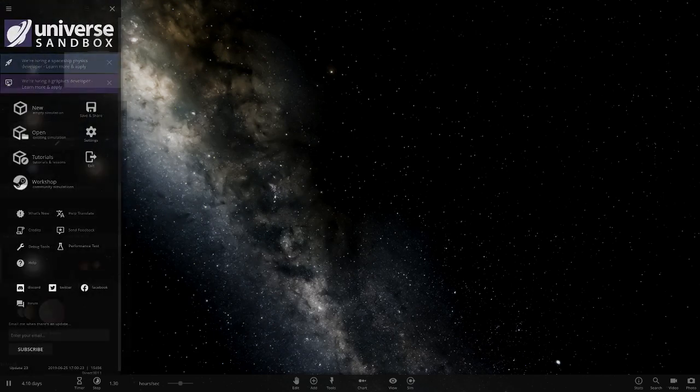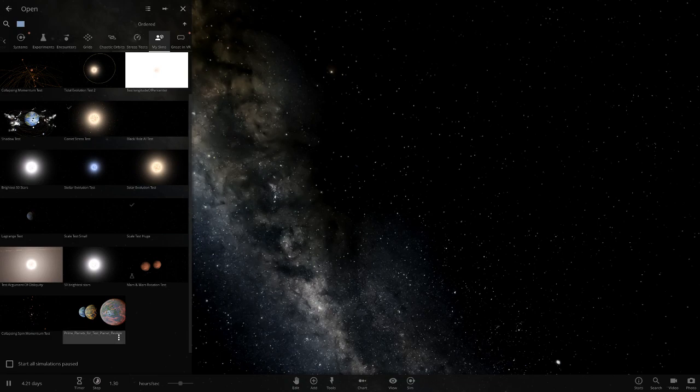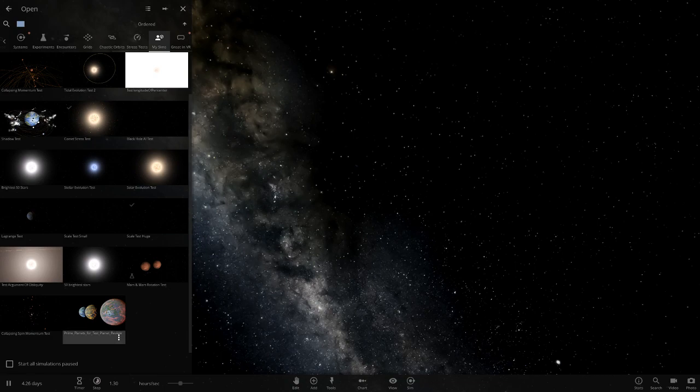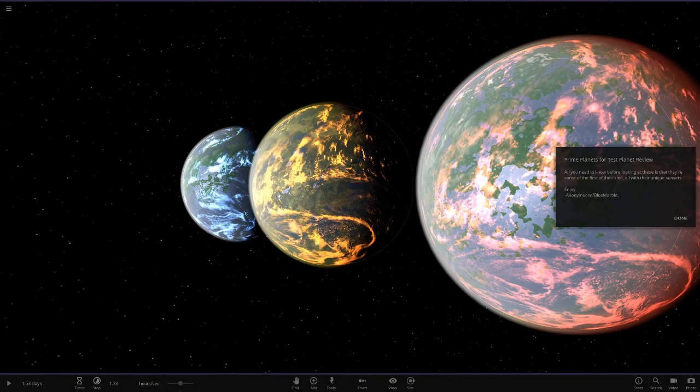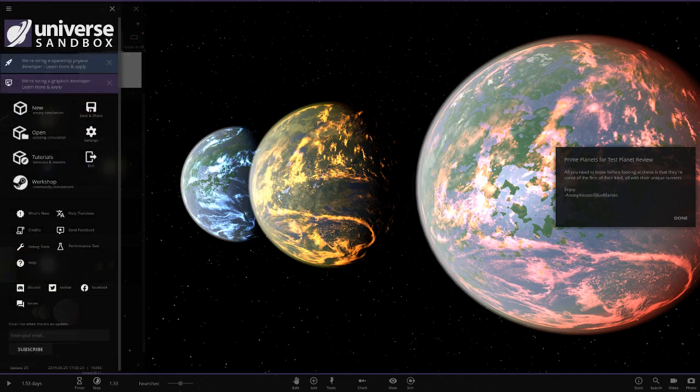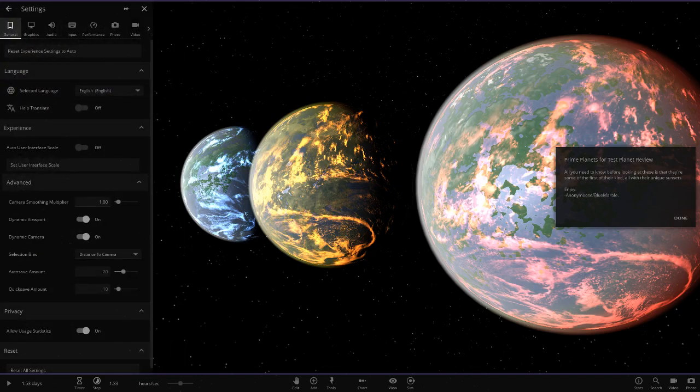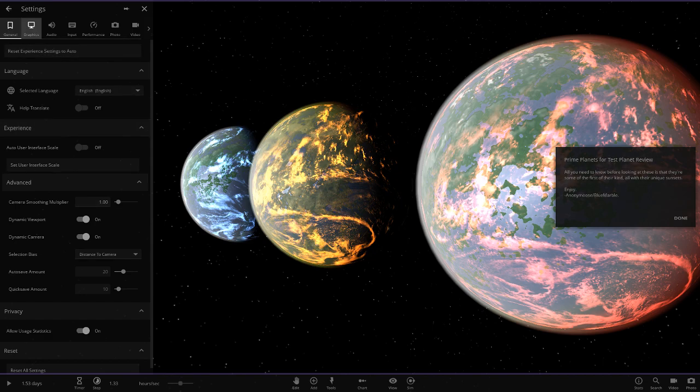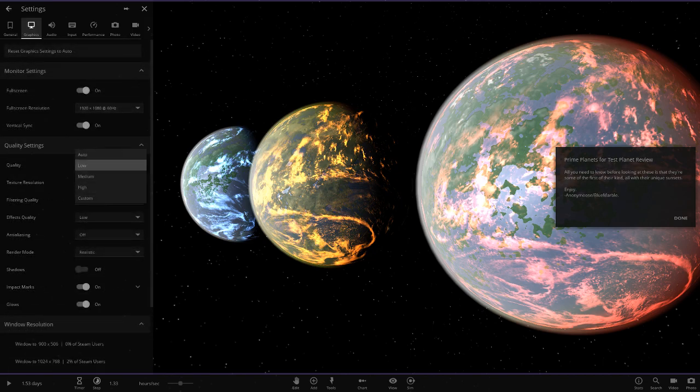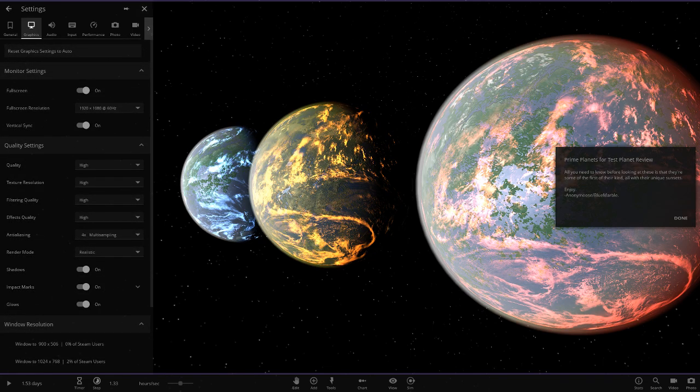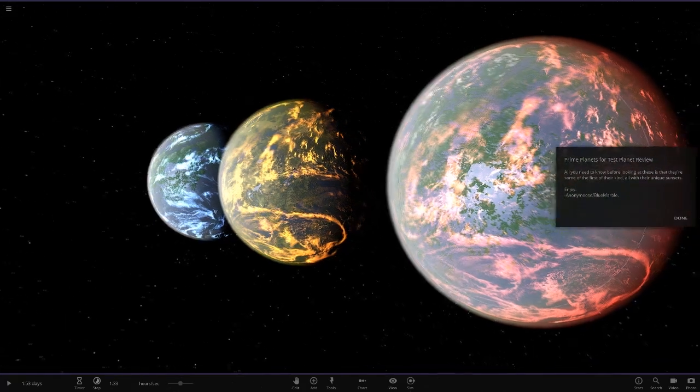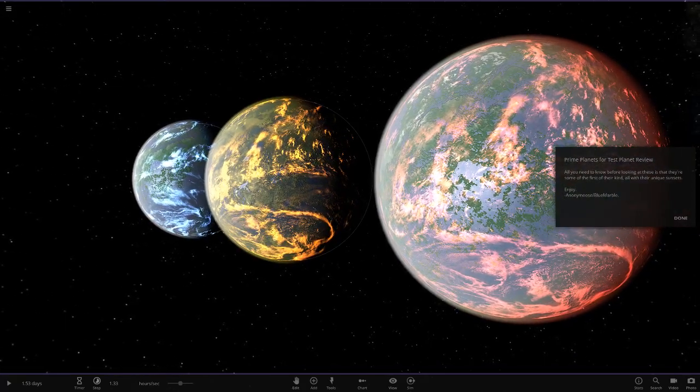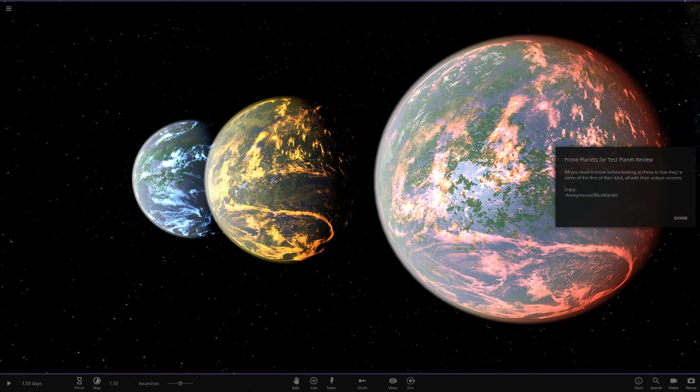He sent a simulation with three planets as a demo for this new series. The simulation is Prime Planets for Test Planet Review and I believe these are actually all on the workshop. If you guys want to get your hands on these planets, they should already be on the workshop uploaded by Blue Marble. Let's put it on high, get our settings back up from the last video. That already looks like a good thumbnail, actually.